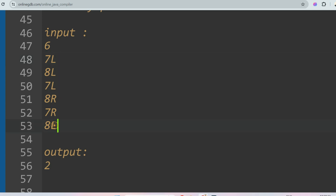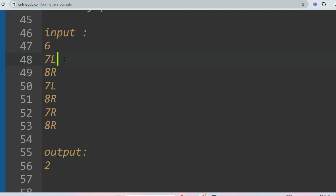Consider a modified case where we have 8R and 8R instead — only one pair can be formed. In that case the output is one, because only one pair can be formed: 7L and 7R. All others are ignored since no other valid pair exists. Please give me your answer in the comment section and tell me if you were able to solve this.